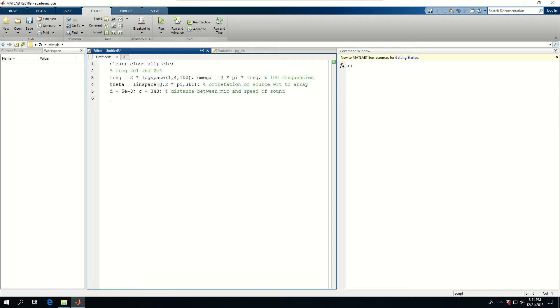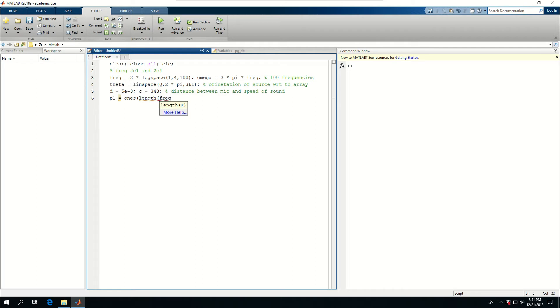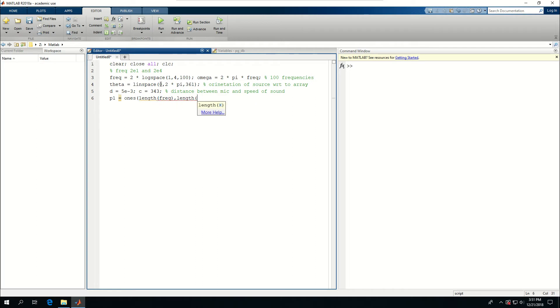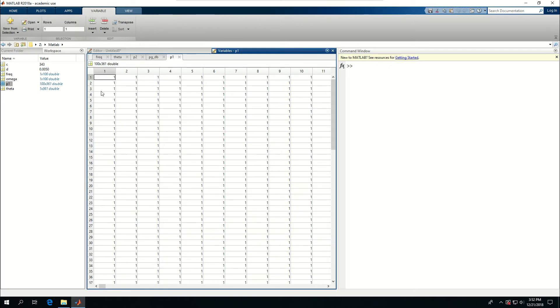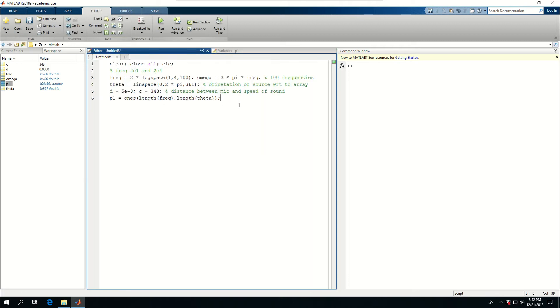Now I have two microphones. I'm going to use the first microphone as my reference. So P1, which would be the acoustic pressure at microphone 1, I'm just going to call that ones length of frequency and the length of theta. And if I just run this, I press control enter, see that theta is 1 and 361, omega is 1 and 100, and P1 is 100 by 361. But if I double click on this, it's going to be just ones. That's my reference.